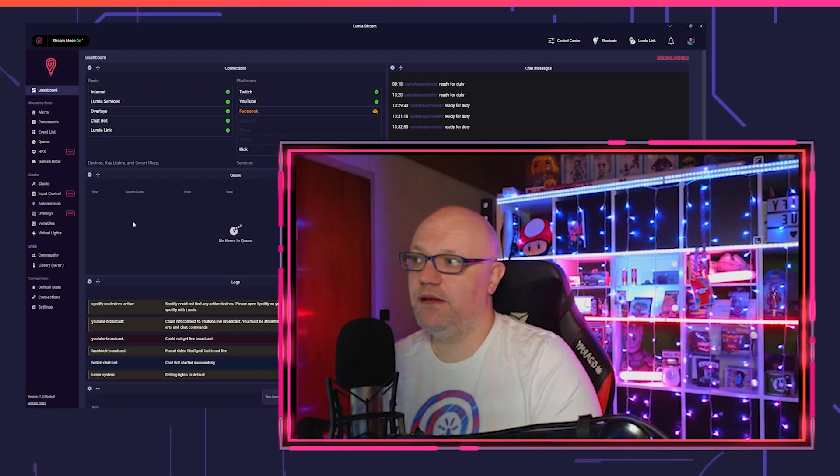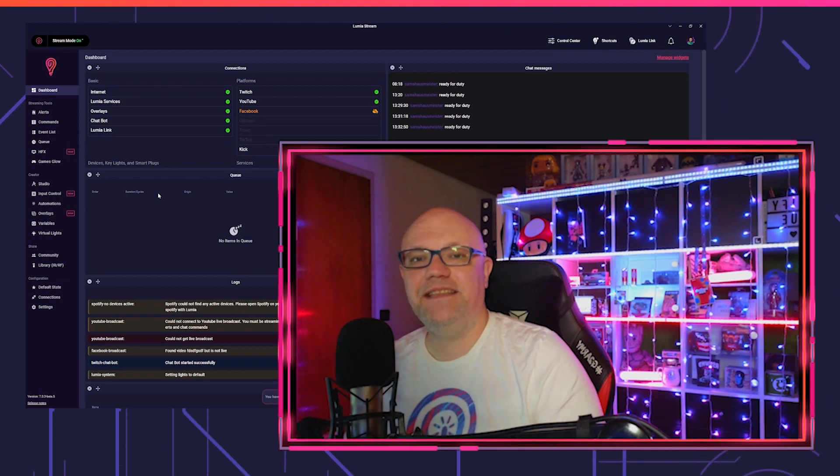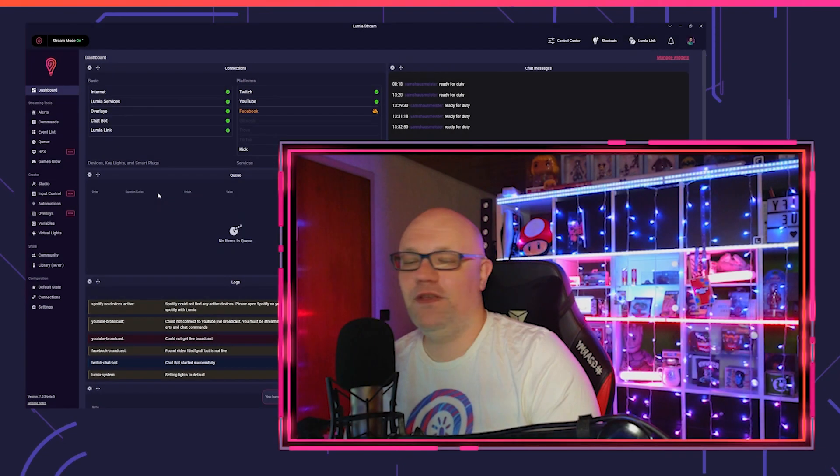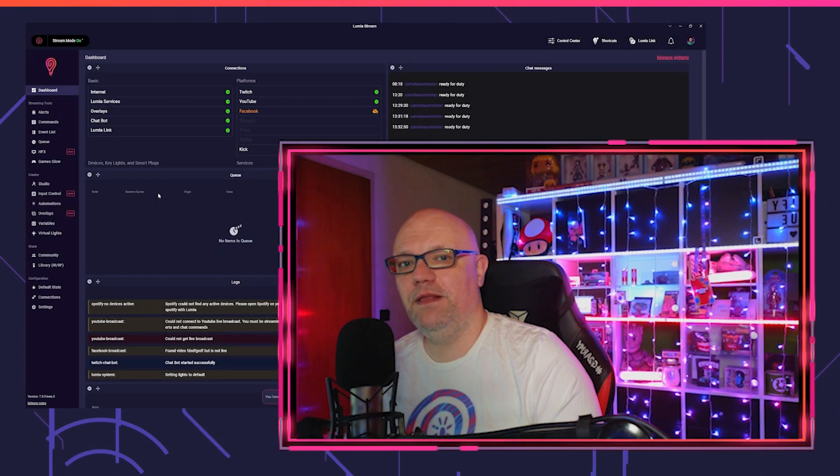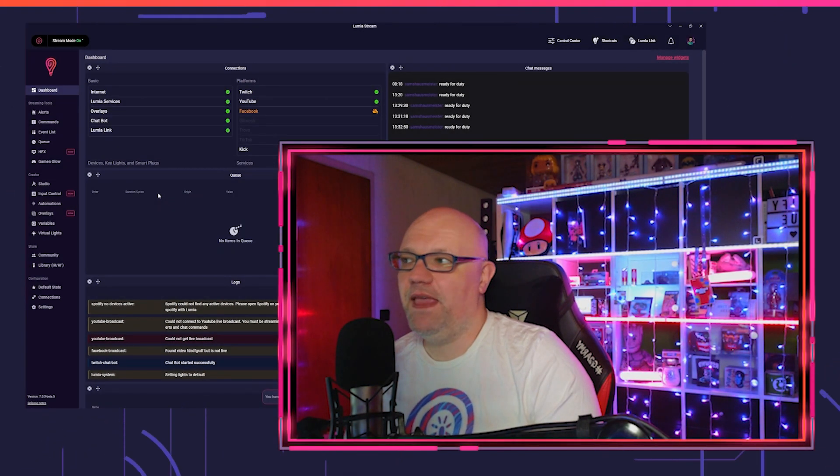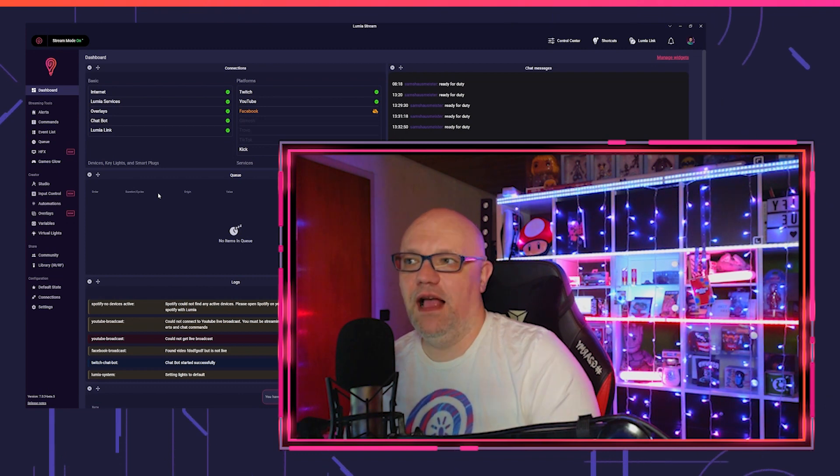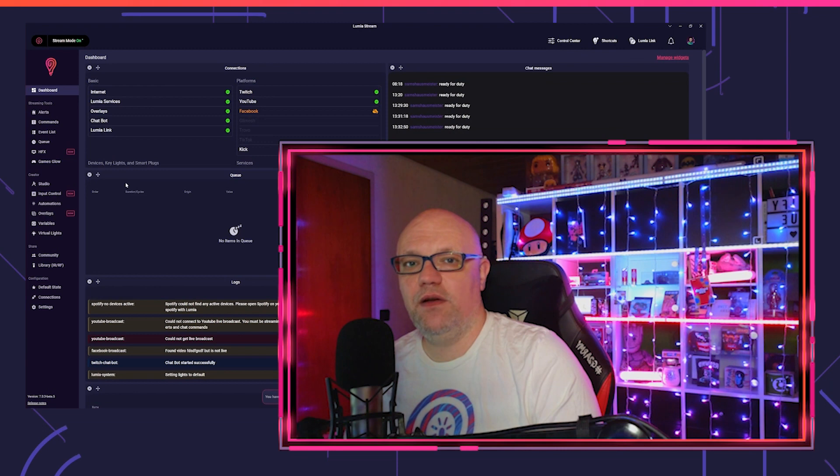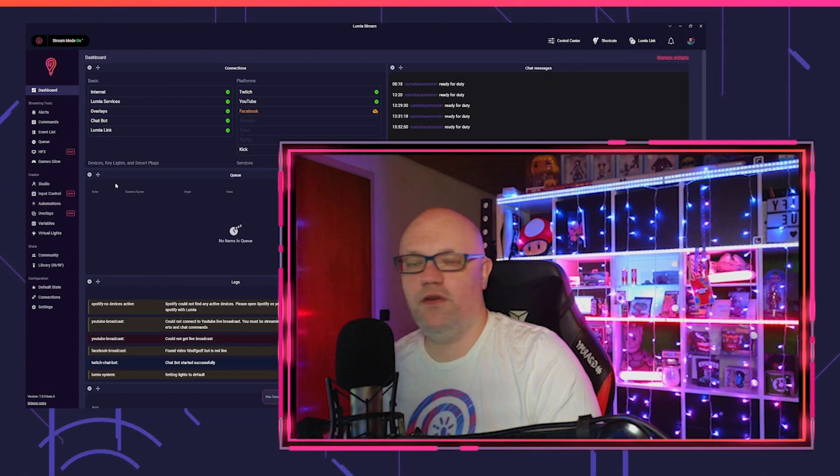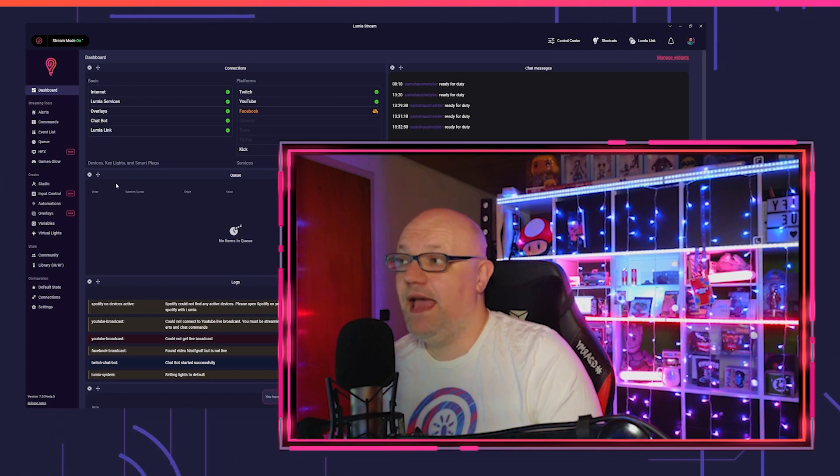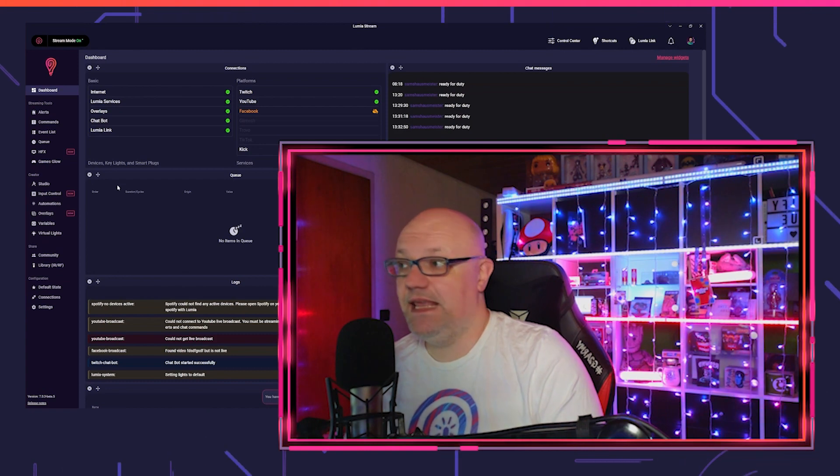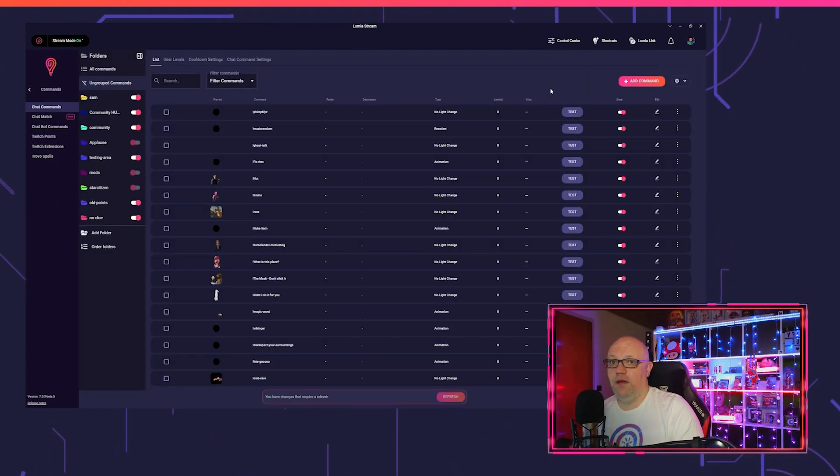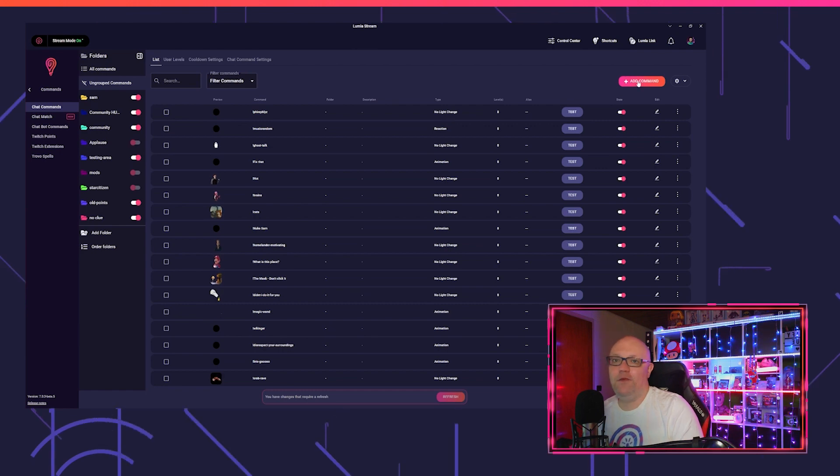The next thing I want to show you is the command creation tool. I will go a little bit more inside because I think it's really an impressive update for Lumia Stream as it makes the whole process to build commands easier for beginners and also for old users. Even I use the new command creation tool. You can imagine I'm pretty used to add commands actually.